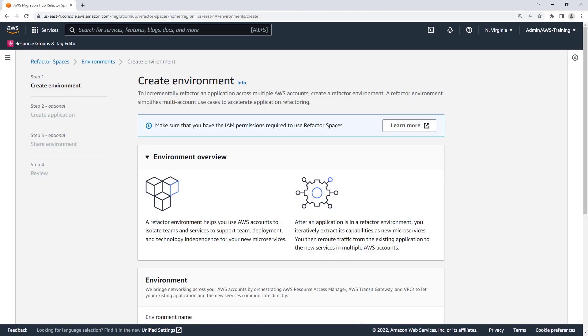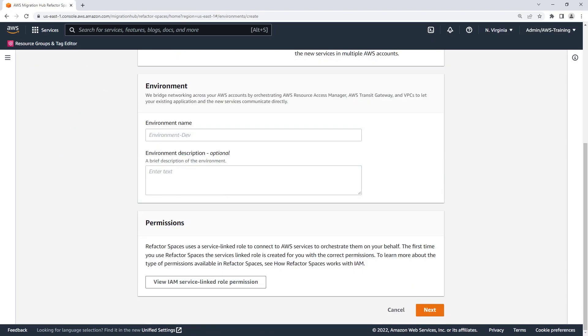A Refactor Spaces environment provides a unified view of networking, applications, and services across multiple AWS accounts. Let's give this environment a name.